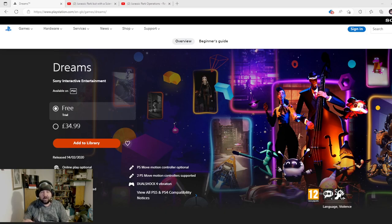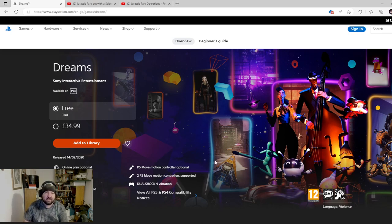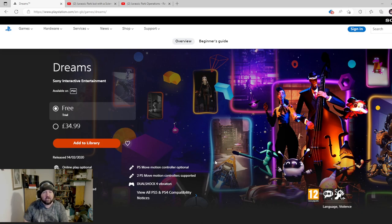Hello I'm Dark Wolfart and welcome back to another video. In this video today we're going to be looking at a game which has been made inside a game, and this game is Jurassic Park inside of a game called Dreams.